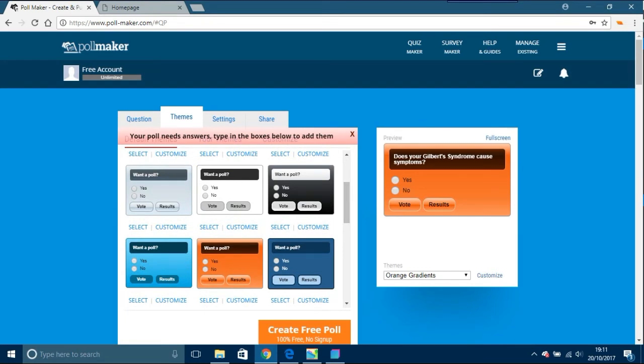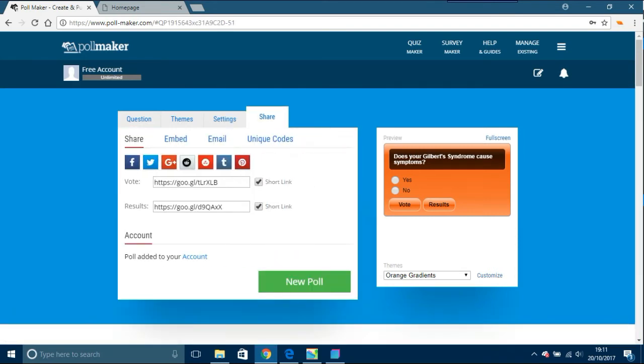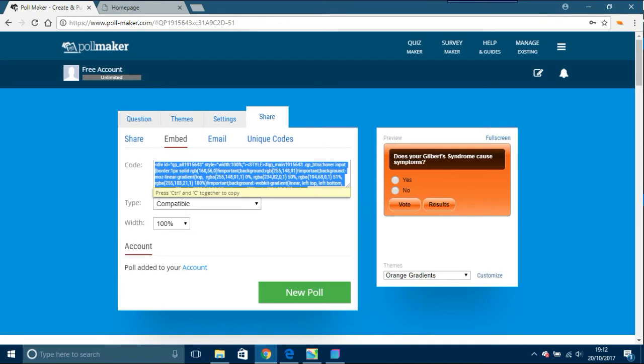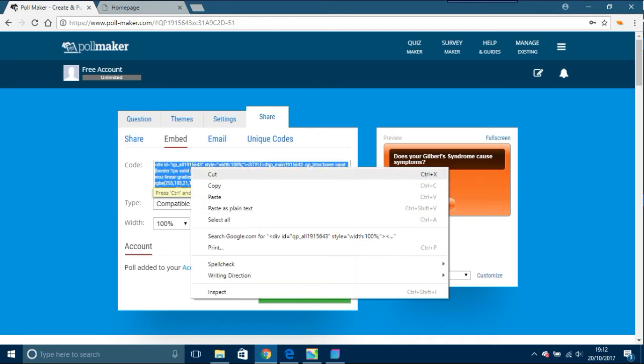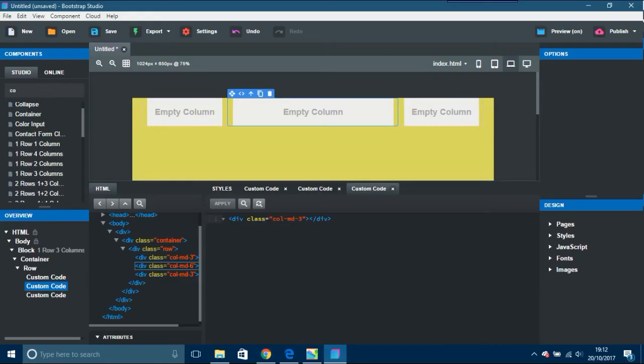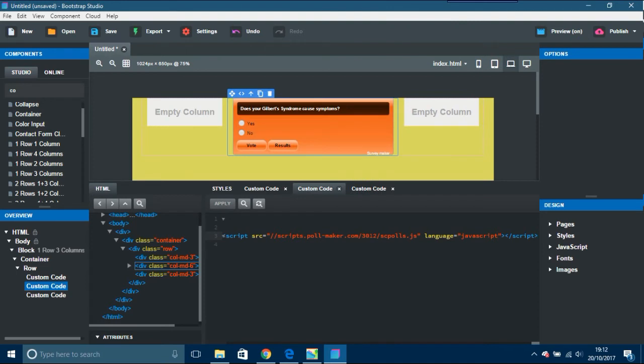Yellow or the yellow-orange will do. Now you have settings. You can share with Facebook, Twitter and all the rest of it. But I'm going to embed this. I'm going to embed it into this. Control and copy that. We come back to this here. I'm going to paste control V, apply that, and there's your poll.